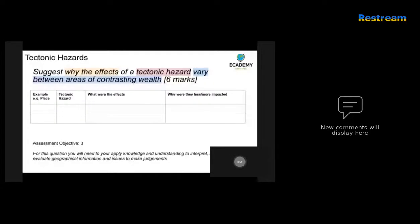Before you even do that, as you are revising, you can write down this table. On the left-hand side, write down an example of a place that you've studied and the tectonic hazard. Write down the effects of those specific places — bullet point them — and make sure you give some data to evidence the amount of damage. It could be monetary, it could be the scale of losses, such as the number of people who died, were injured, are long-term homeless, or had to be moved.